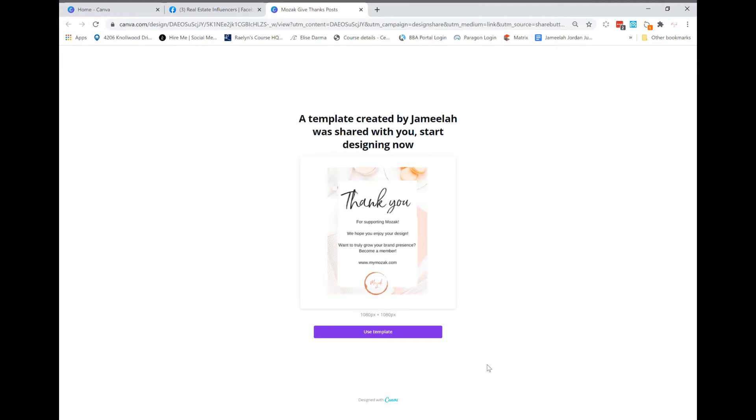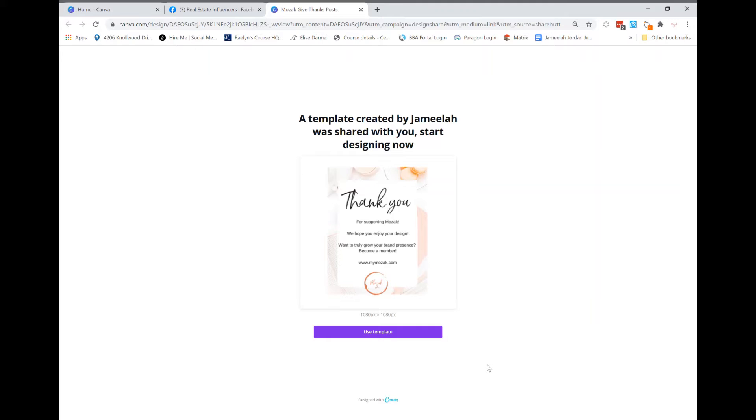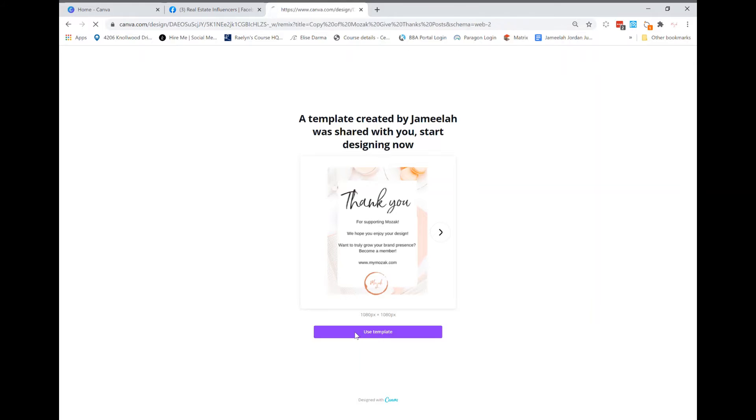That's one of the ways you can have access to all of the templates that we have. Or if you purchased a single template or you got one of our freebies that we've given away, if it's a Canva-edited freebie or post, you're going to get sent to a website link like this that says a template has been created by Jamelia and shared with you.